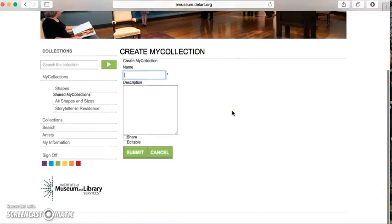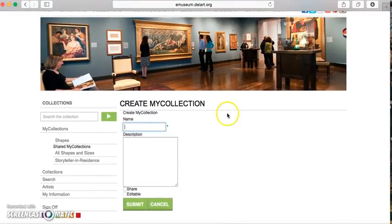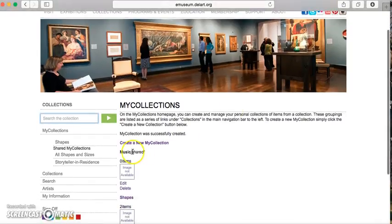Let's say I'm teaching a music class and I'd like to show students pictures, paintings, or sculptures of musical instruments. I'm going to name this one Music, and I'm going to share it with the public so anyone can see it. I'll submit, and now there's nothing in my Music folder, so I'll need to look for anything that has to do with music — preferably some instruments. Let's first search broadly for music.